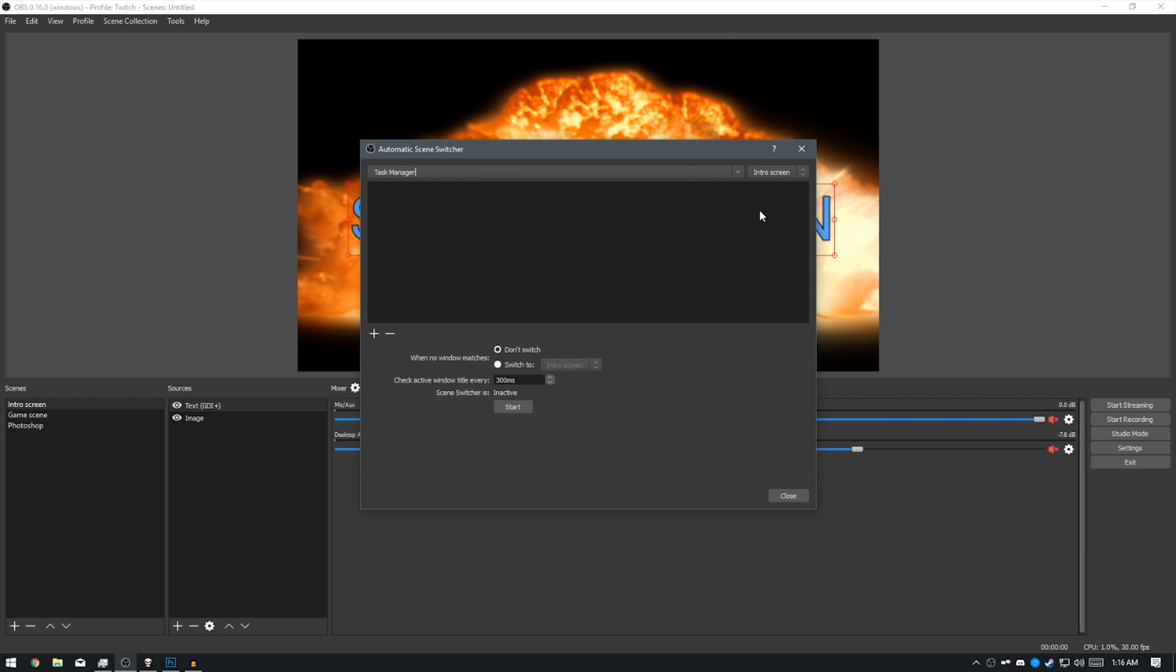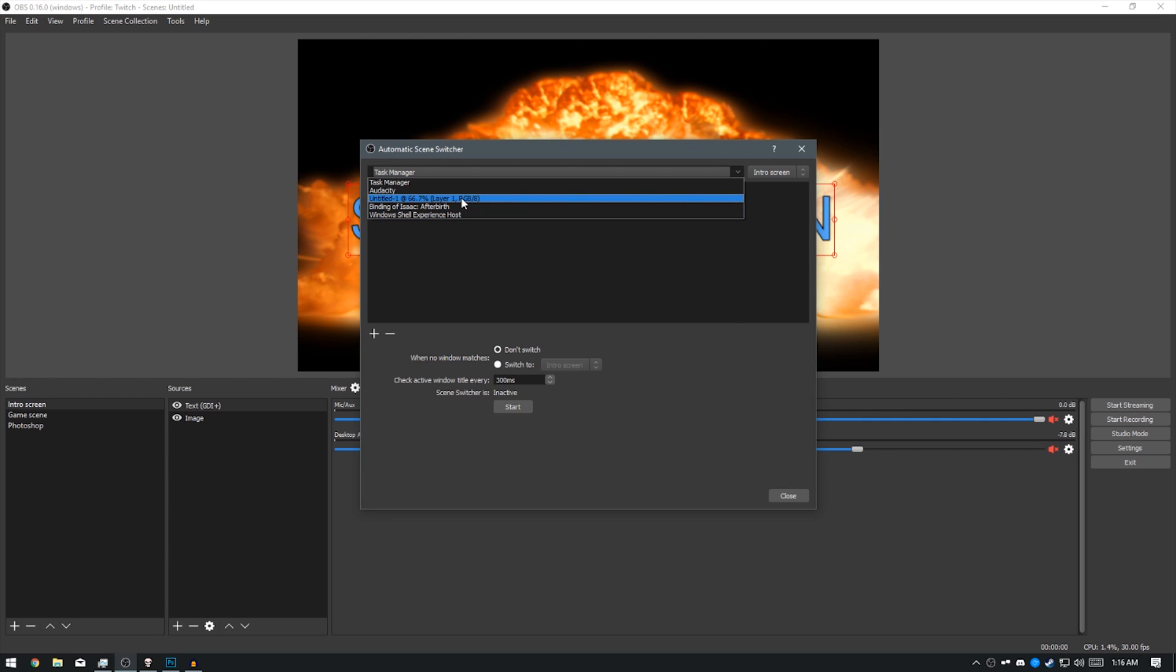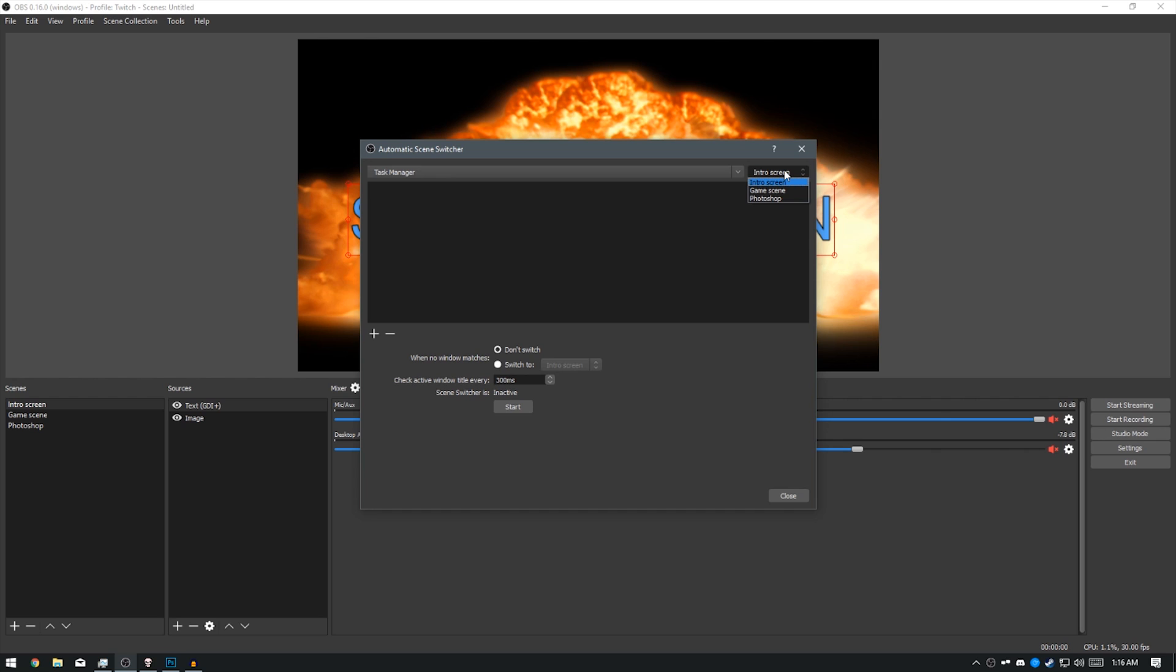Now, once you're on this screen, there are two little drop down areas. The first drop down area is the window that you want it to capture or the window that it's going to be using when it decides to scene switch. So, if you want to set the scene it's going to be using, you click this drop down.